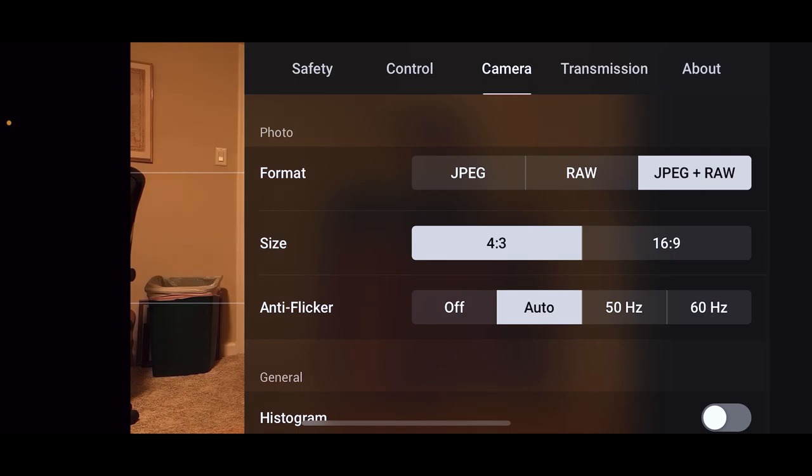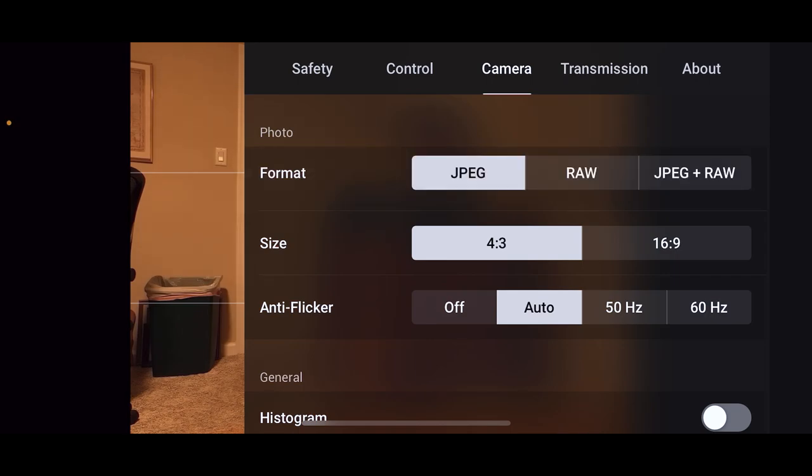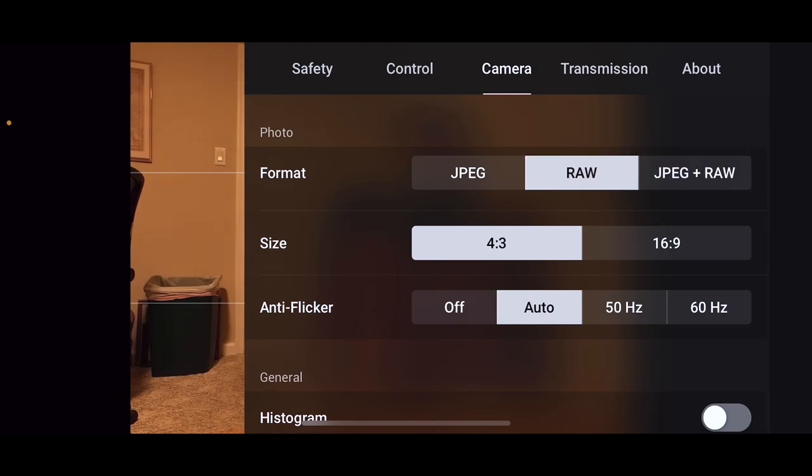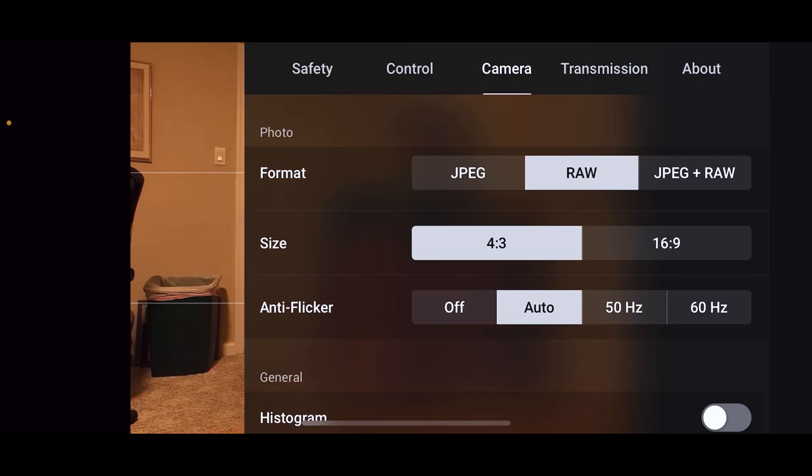You have three choices here for format. I think it comes out of the box JPEG. At the beginning, you could choose JPEG plus RAW if you wanted RAW files. But now, with the latest firmware update, you can just select just RAW files.